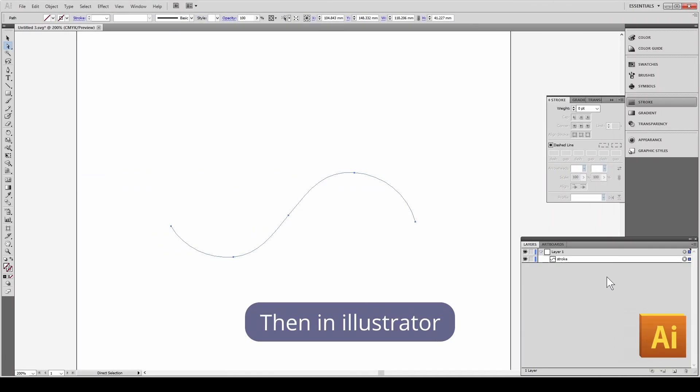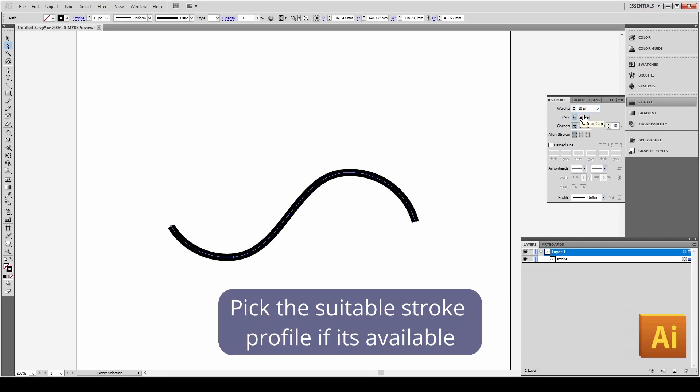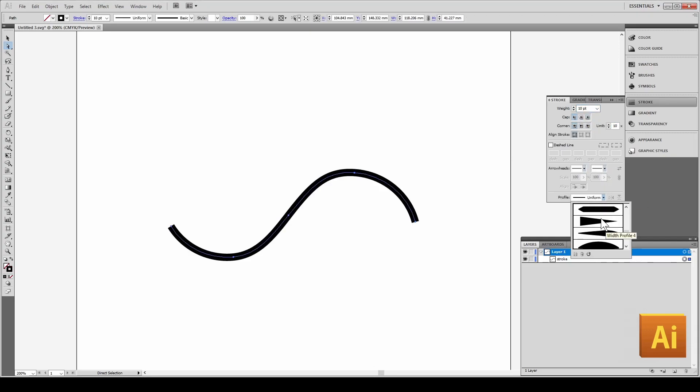Then in Illustrator, set the thickness. Pick the suitable stroke profile if it's available.